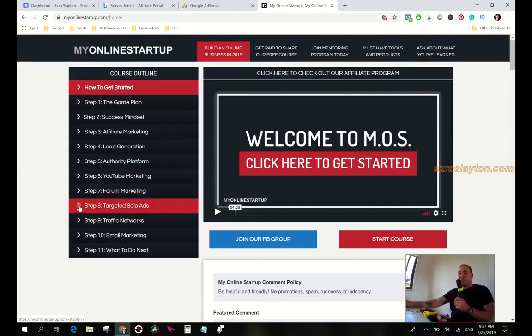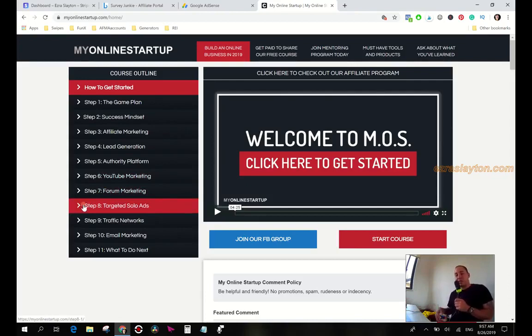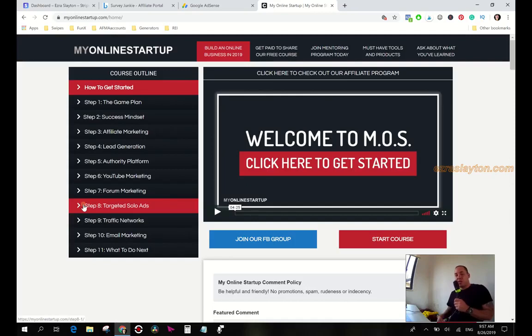Solo ads is the best way to get traffic to your offer if you don't have an audience, you don't have anything. But if you have like fifty bucks a week that you could throw at it, you can add like a hundred people to your list every week.